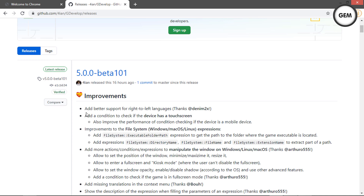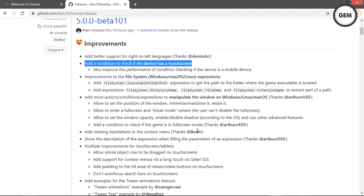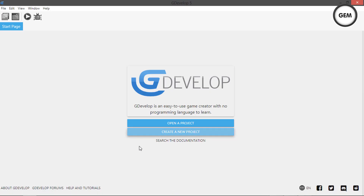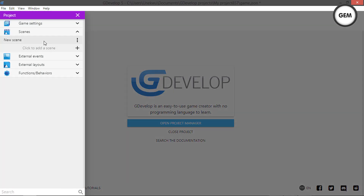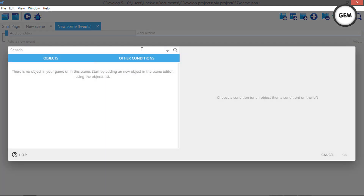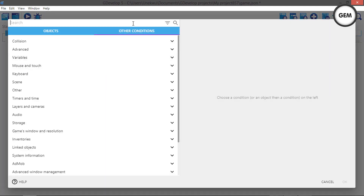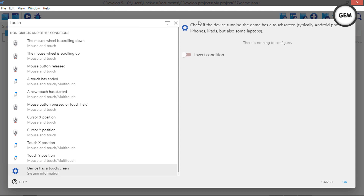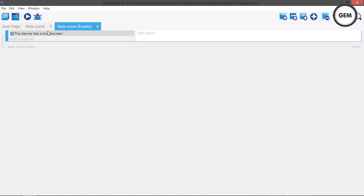Next: add a condition to check if the device has a touch screen. Let's take a look — create a new project, empty game, add a new scene, and go to events. Add a condition and search for 'touch.' Here we go: 'Check if the device is running the game has a touch screen' — typically Android phones, iPhones, iPads, and also some laptops which have touch screens.